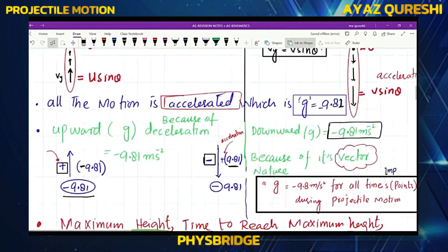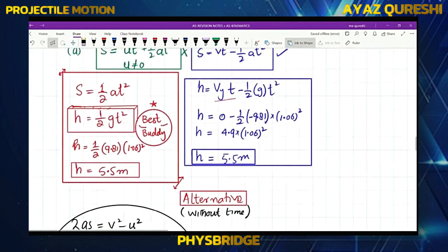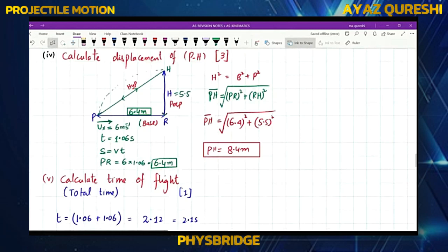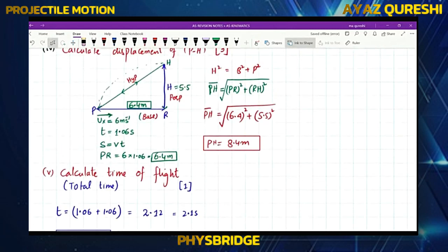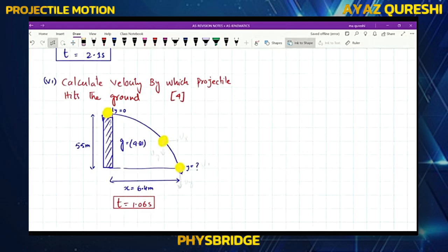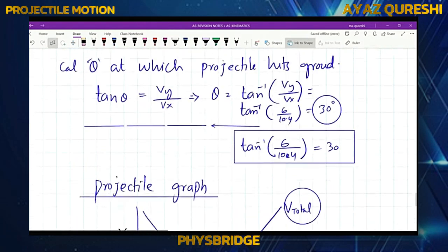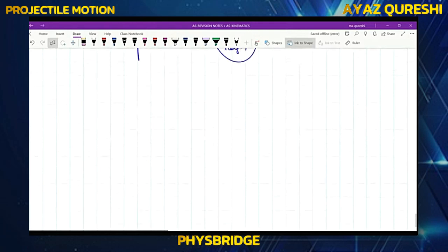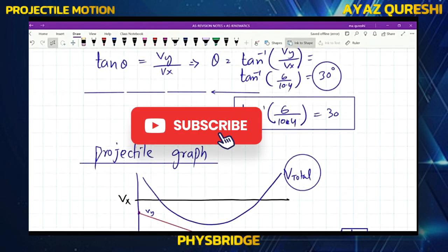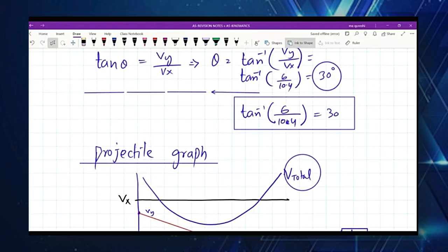This was all about projectile motion. There is a lot of data in this slide for reference. There are some alternative methods and then I will discuss the case when an object is dropped down, followed by the graphs. After that, projectile motion will be complete. See you in the next class — if you have any questions, feel free to ask.